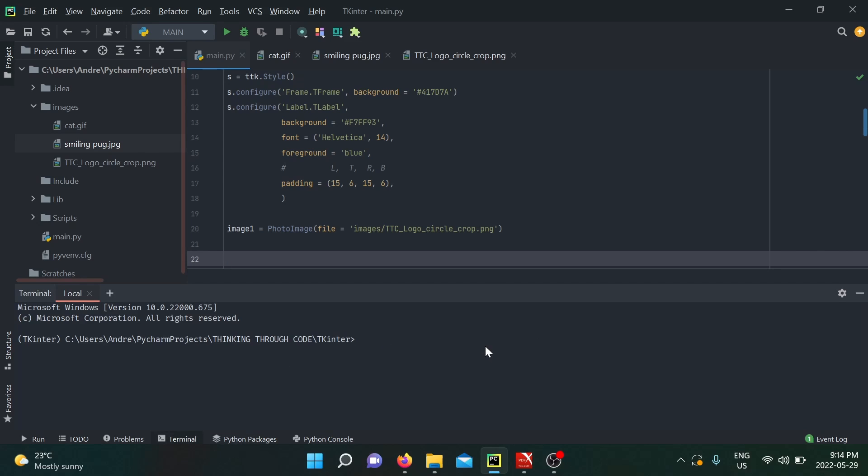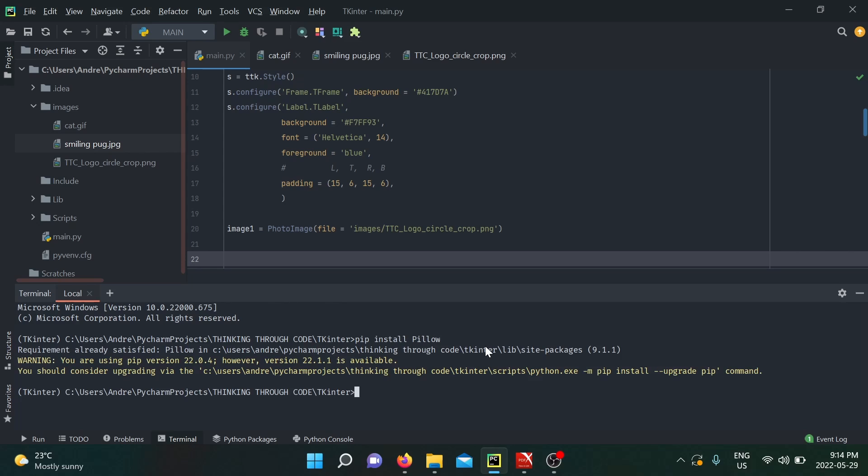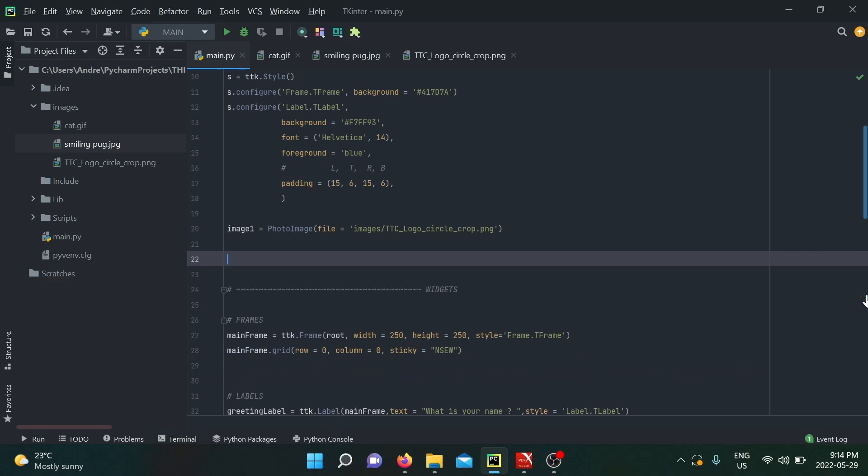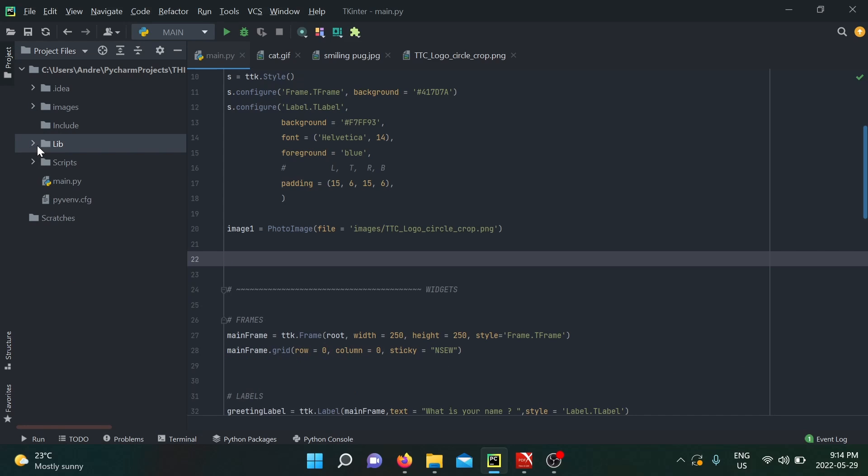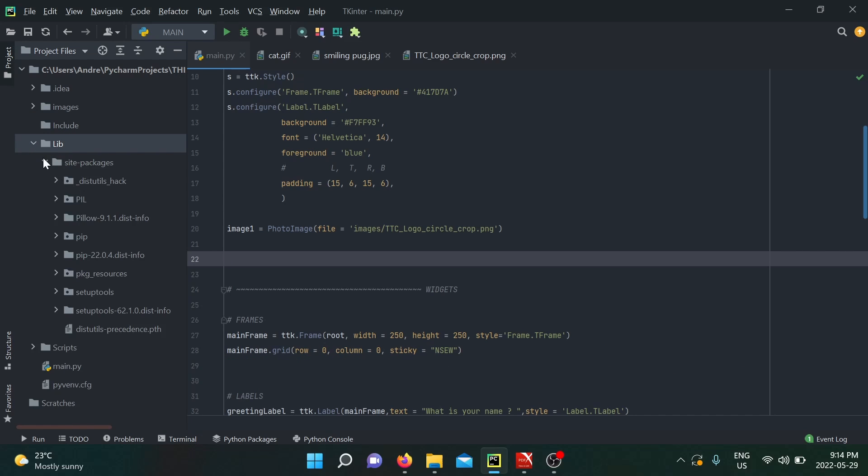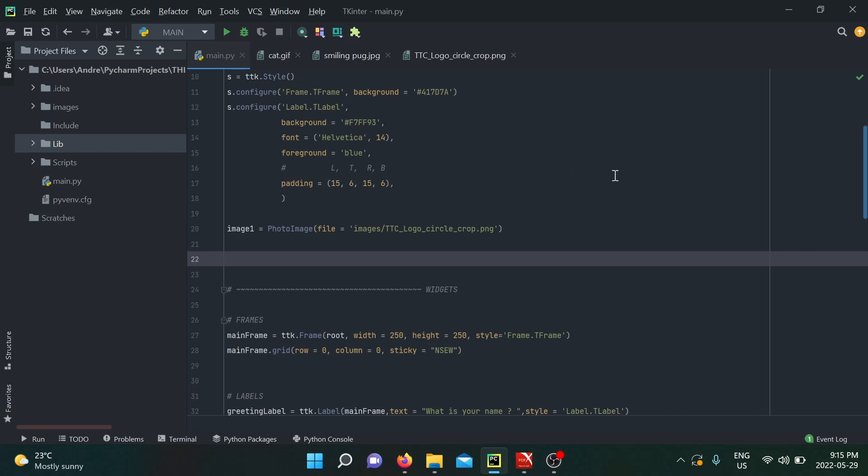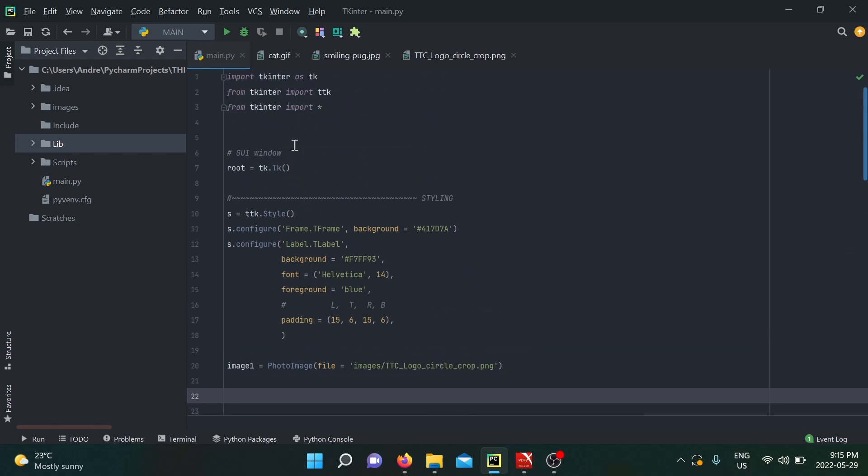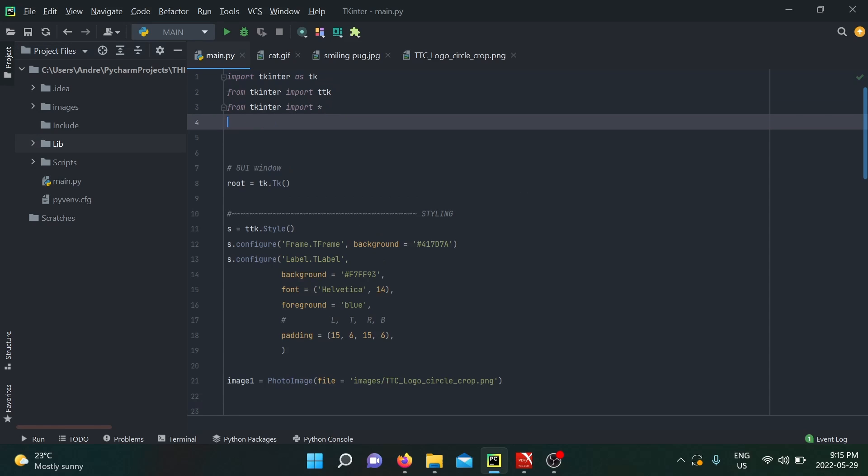If you don't have it in your machine, it would simply say the word 'install' and you need to click on it. Another option is to go into the terminal and run the following line: pip install pillow. When I run this, it says that the requirement is already satisfied. I already have it in my tkinter project lib site packages version 9.1.1, and you can see it right here on my packages.